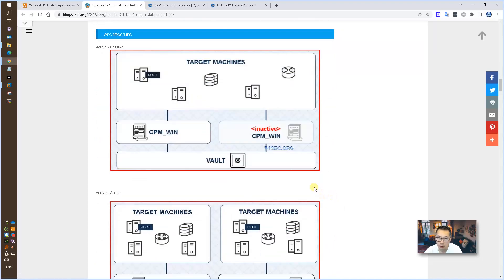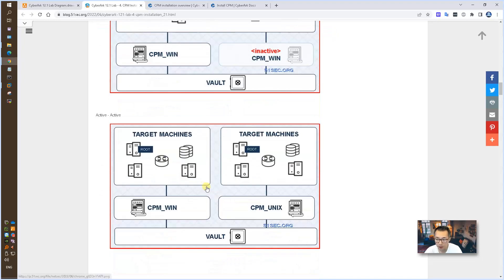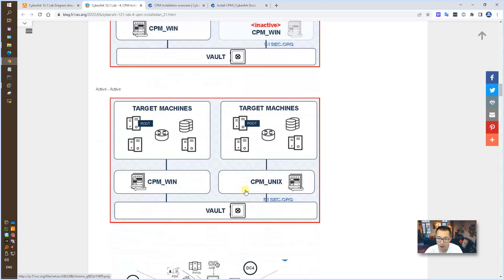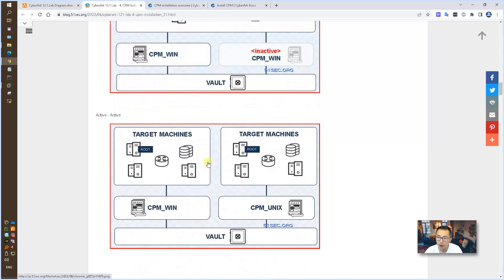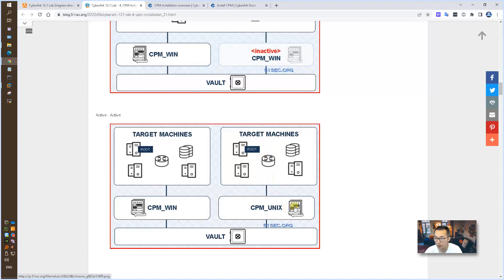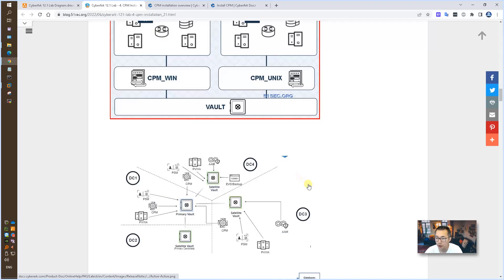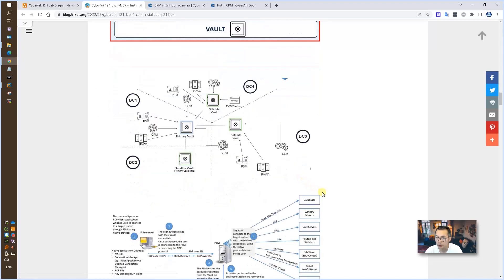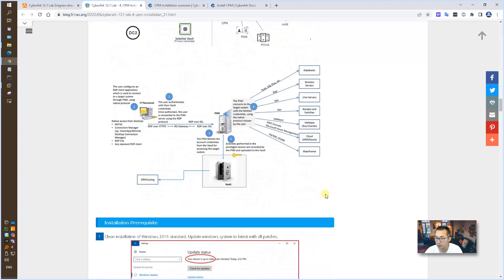When you design your CPMs, you can have active-passive or active-active designs. So in this lab, I may start my second CPM installation once we finish our basic components. Then we will do the load balancing, CPM Win, CPM Unix. Those are typical active-active setup.